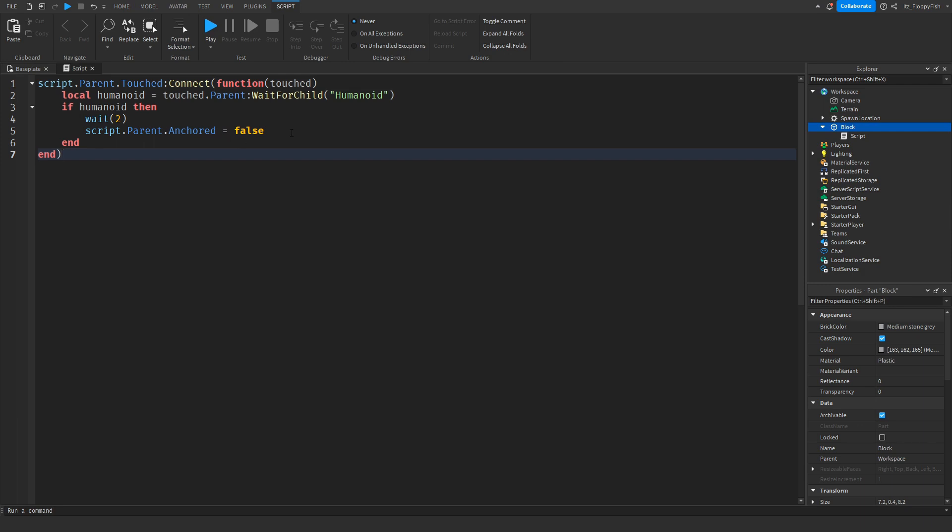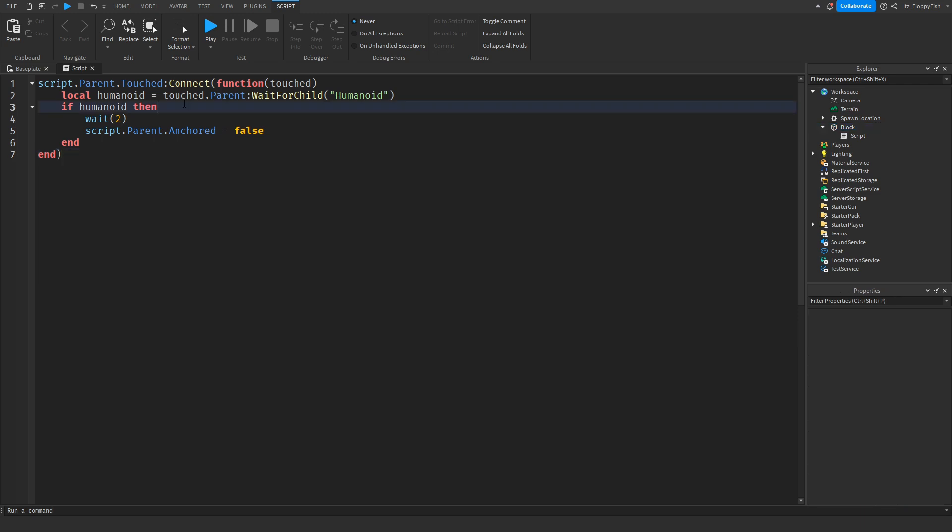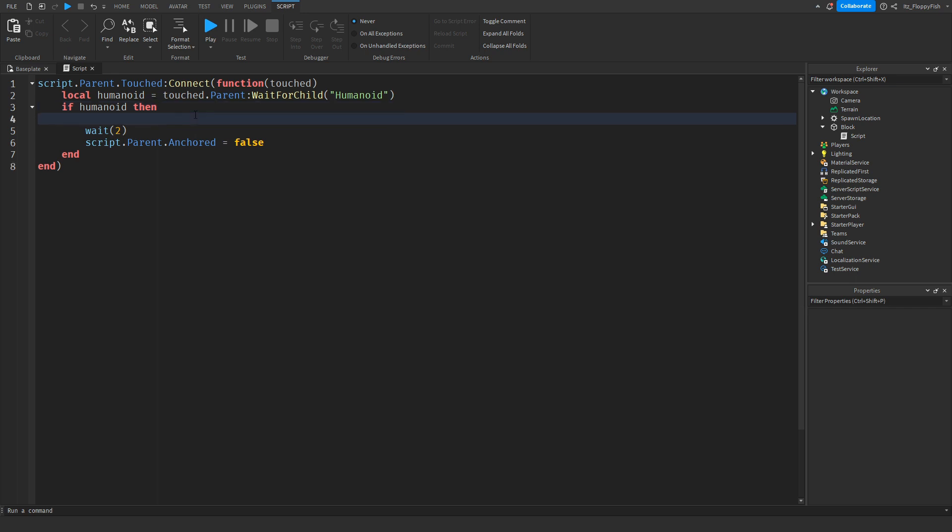Let's say you wanted to add a light or color detection. We want to go here, and below if humanoid then, you can decide if you want it to be after the two seconds or before. For this tutorial, I'm just going to put it before. We're going to start off with a material.